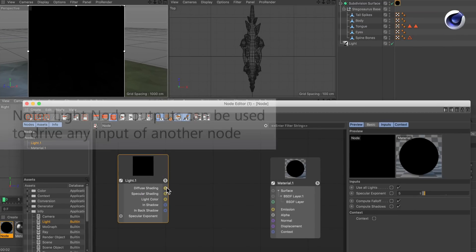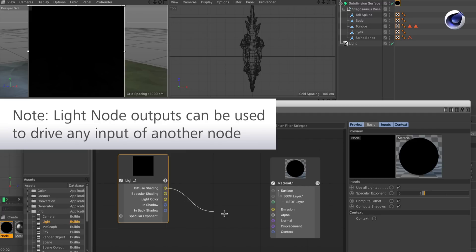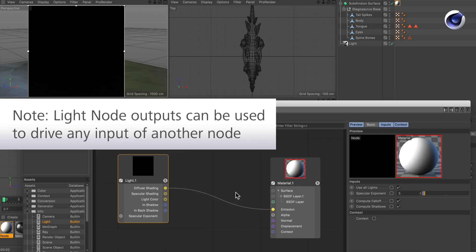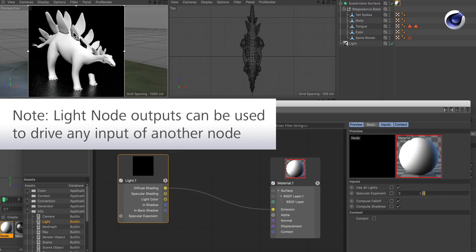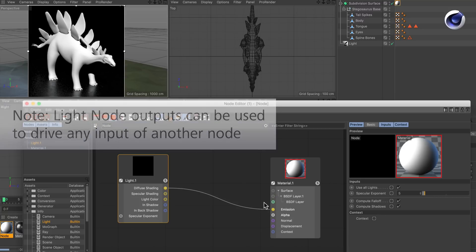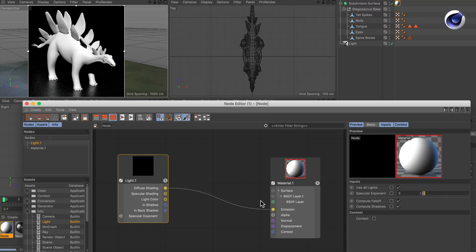You can pipe in the diffuse shading for example into the emission and you see that you get the shading back but it's completely in the emission and now we can remap that.